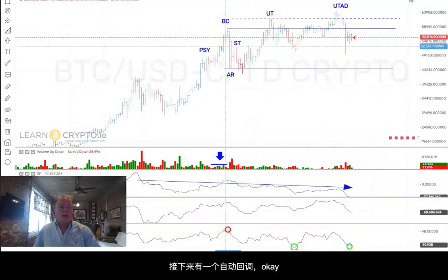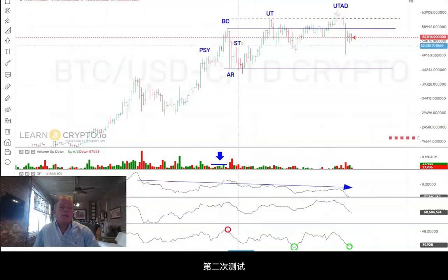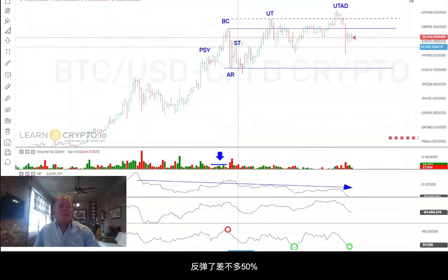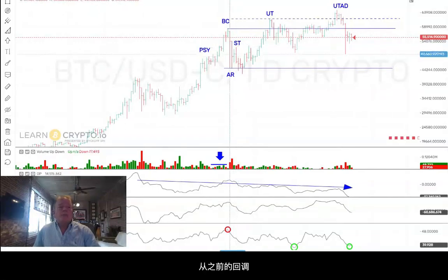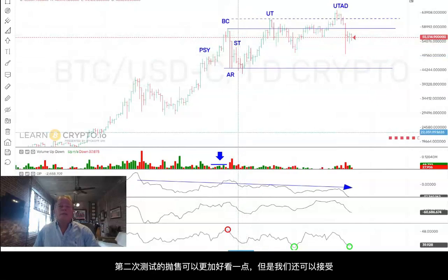Then you have the automatic reaction. The secondary test is about a 50% rally off of the previous decline. It would have been nice if we'd seen a little bit cleaner selling for the secondary test, but we'll go with that.